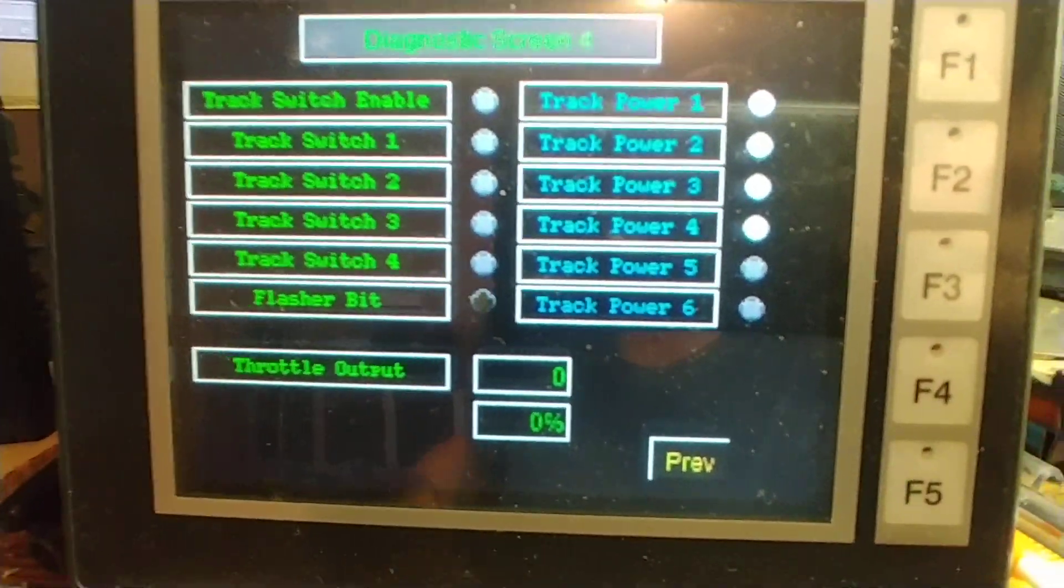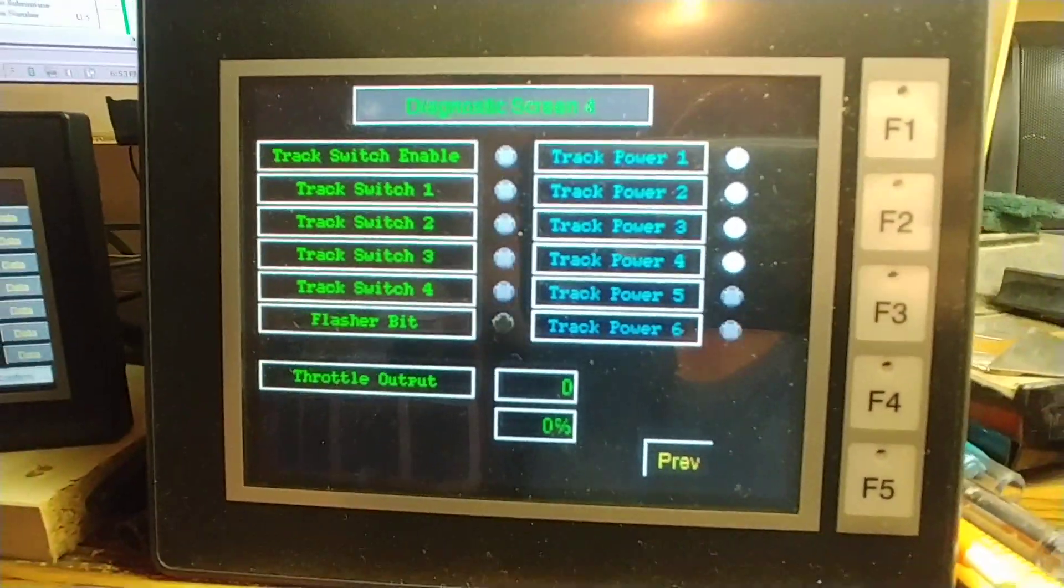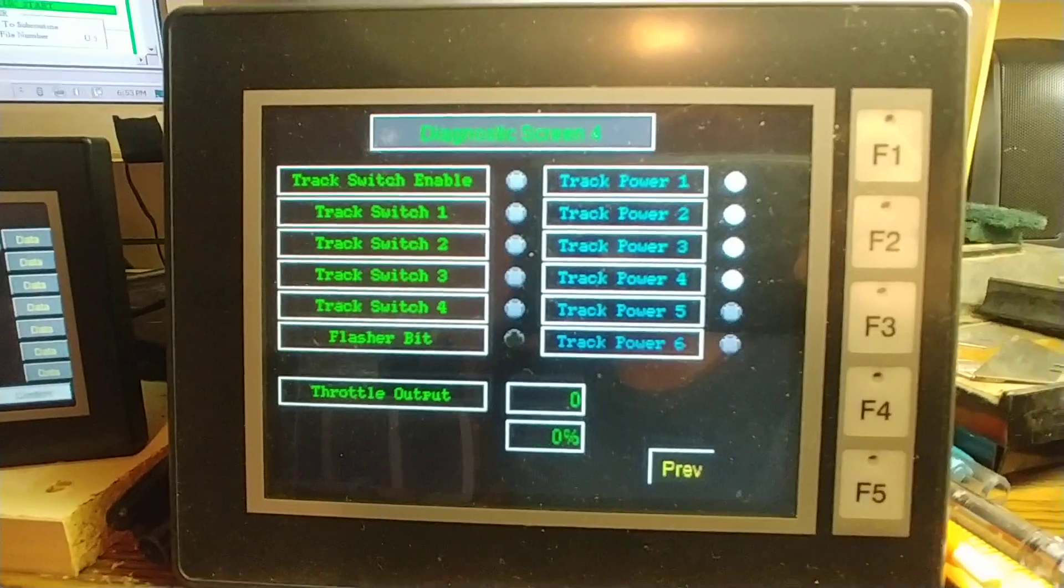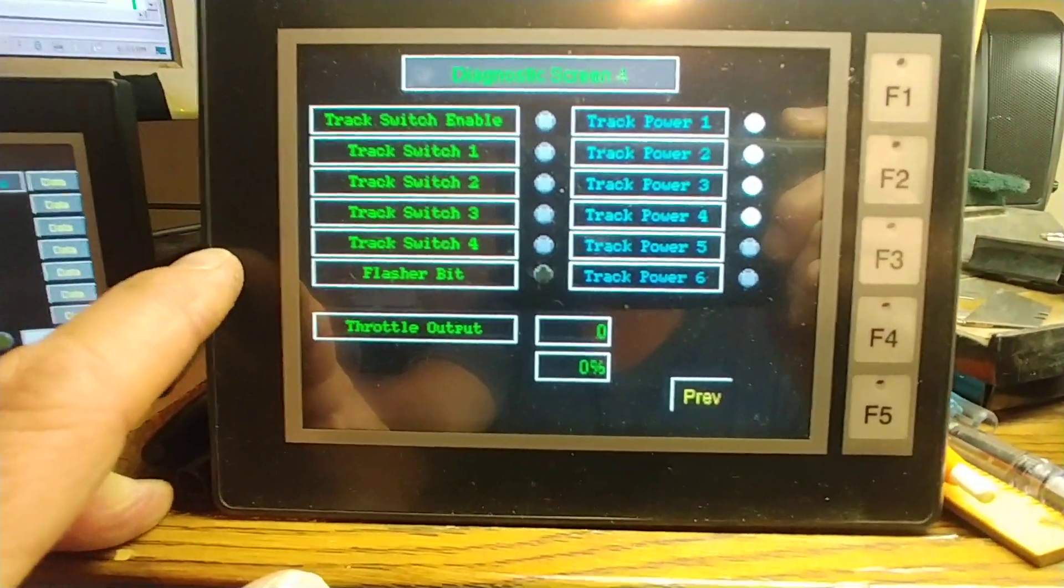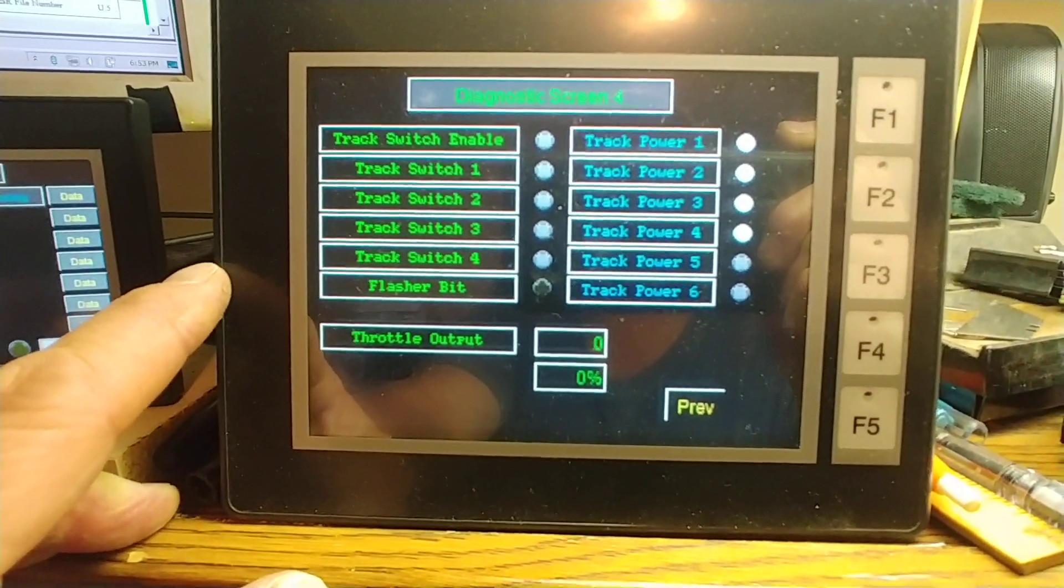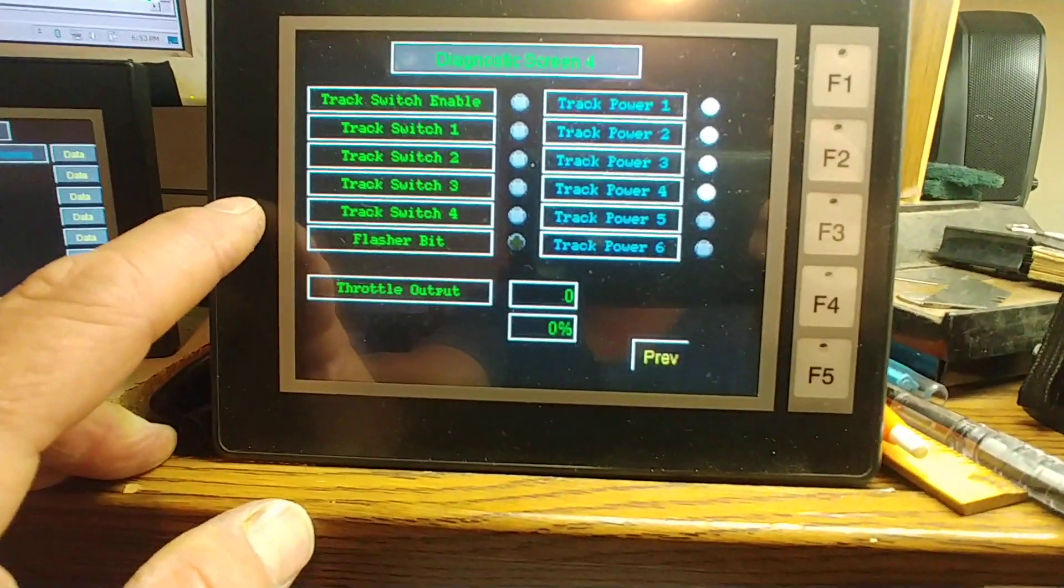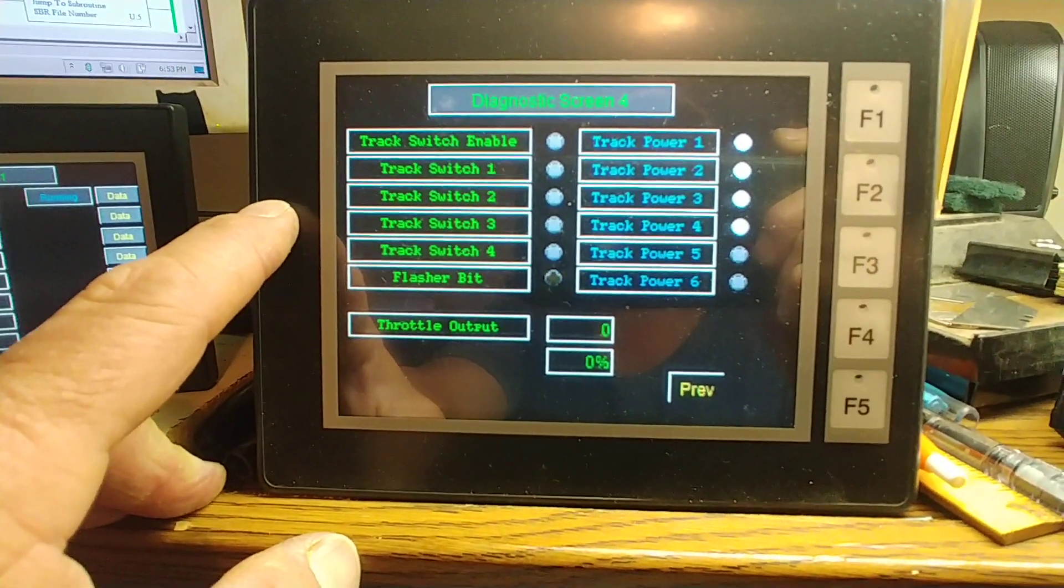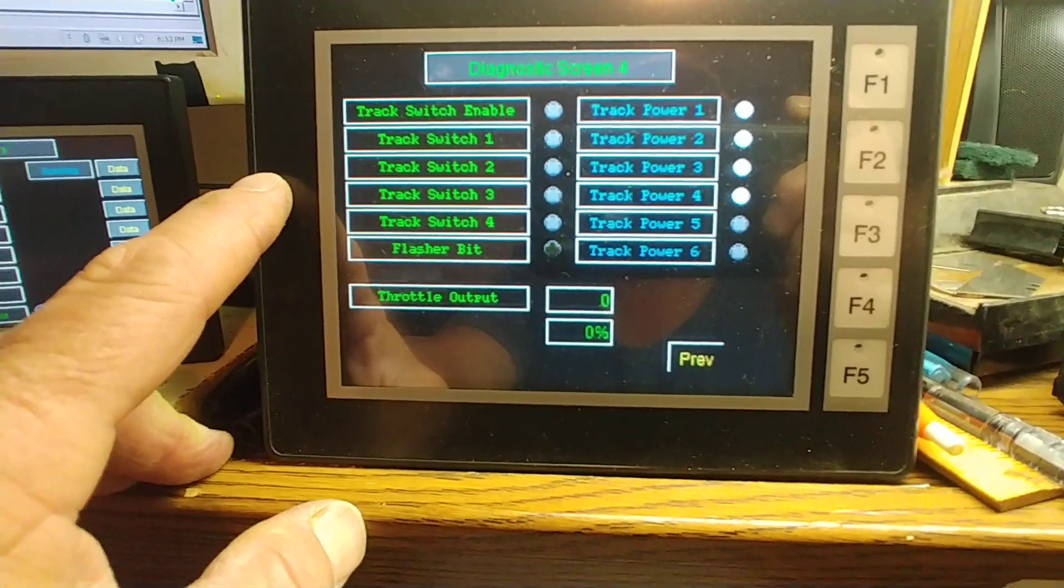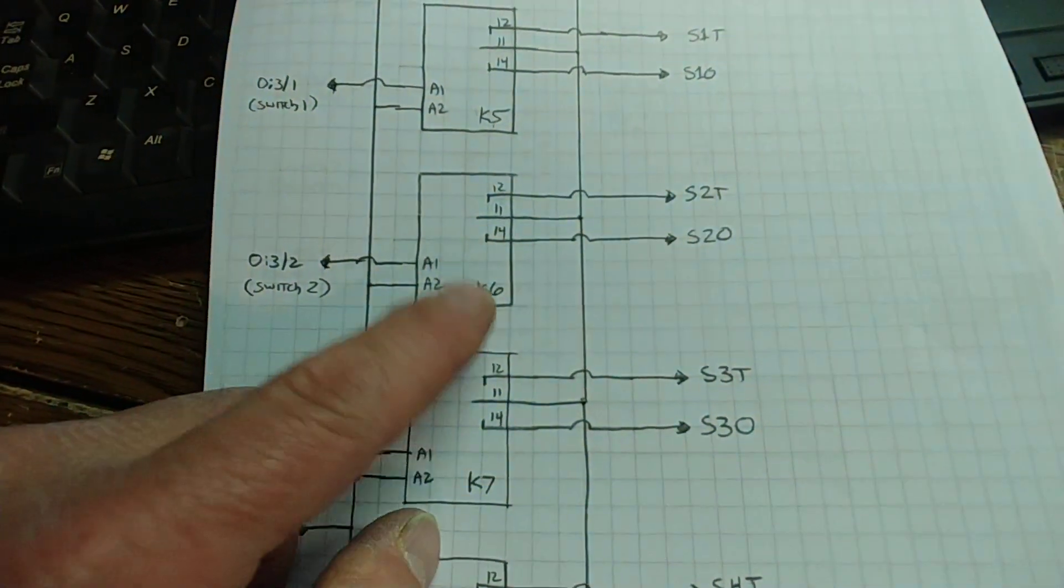I have diagnostic screen 4 showing on the main screen. When I originally designed this - it's actually a carryover from the first generation project - you have the four track switch relays, which are single-pole double-throw relays, as shown in this schematic.